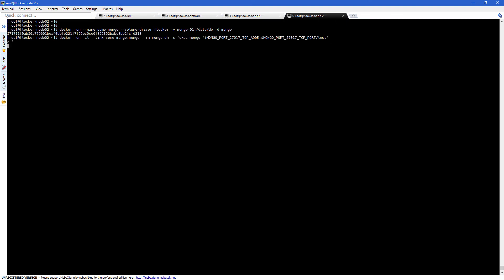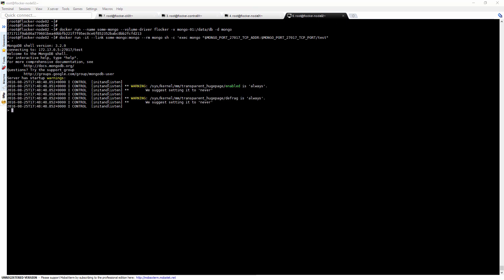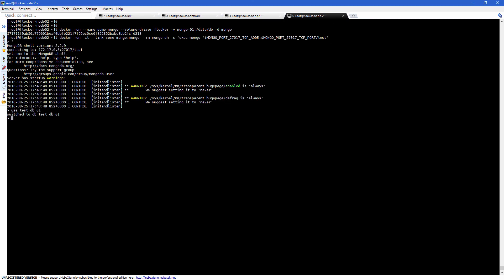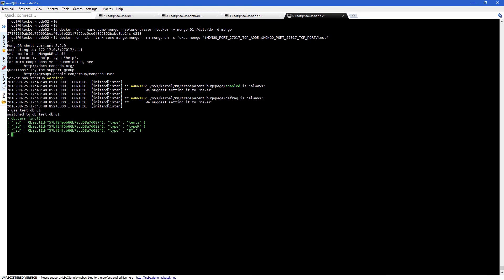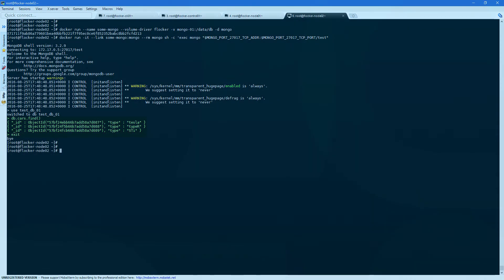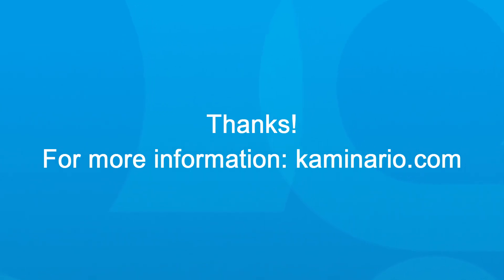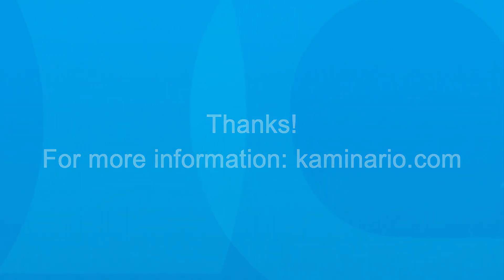After the new container was created, we'll connect to the MongoDB shell once again using a linked container to make sure all data is in place. Thanks for watching, and for more information, please visit us at kaminario.com.